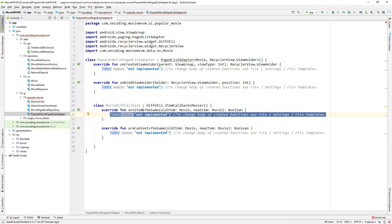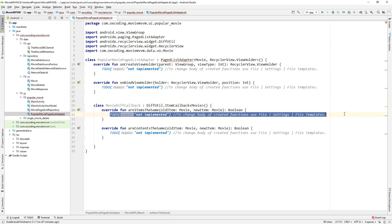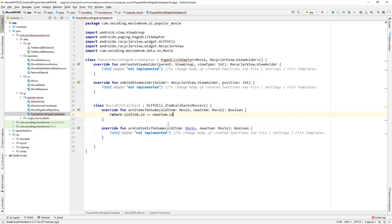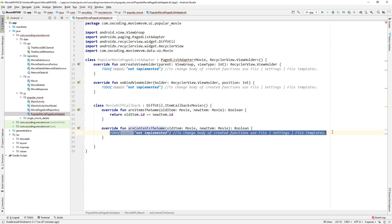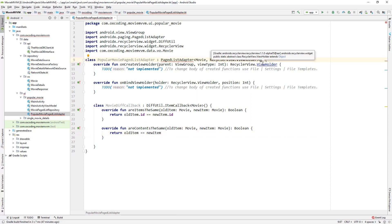In areItemsTheSame we return oldItem.id == newItem.id, and in areContentsTheSame we return oldItem == newItem. Now we initialize MovieDiffCallback here.